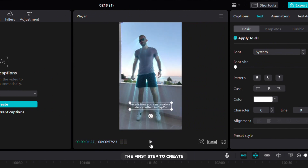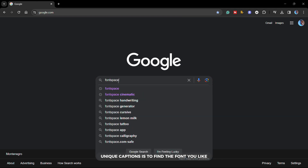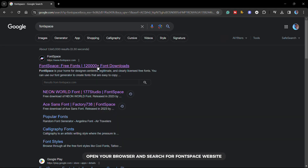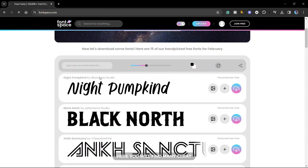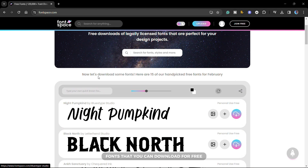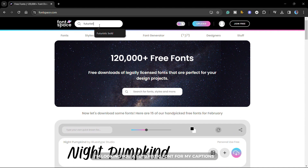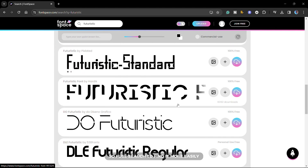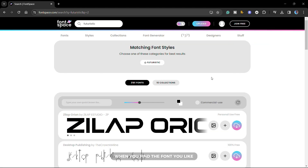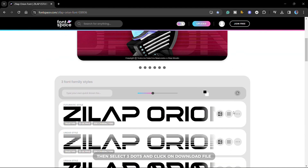The first step to create unique captions is to find the font you like. Open your browser and search for the Fontspace website. Here you will find many great fonts that you can download for free. I am looking for a futuristic font for my captions, so I use search to find it more easily. When you find the font you like, click on it, then select three dots and click on download file.